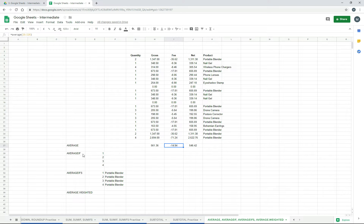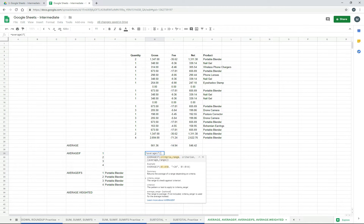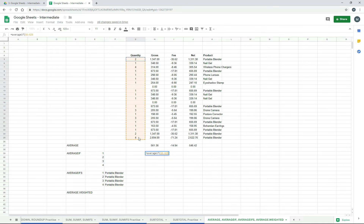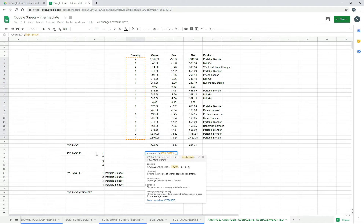Next we're going to have a look at AVERAGEIF, and what we're going to do is grab averages of the same columns, but only if they have these numbers here in the quantity column. So we'll start off with the first one. What we need to do is pick a criteria range and then the criteria — that's going to be the range, and that's going to be the criteria, the number one. And then we just need to pick the range from which we actually derive the average. So I'll get the criteria range first, and I'm going to lock it into place because we're going to copy and paste this formula around.